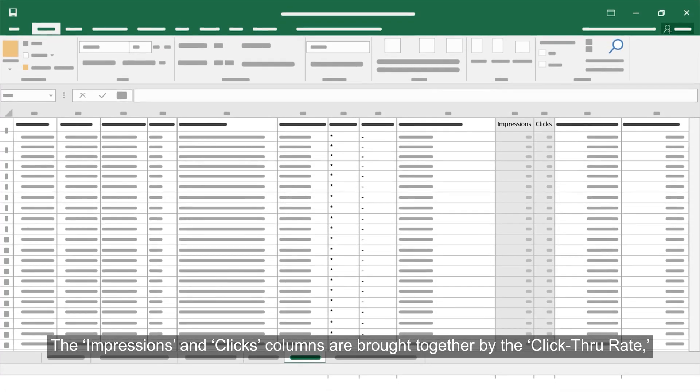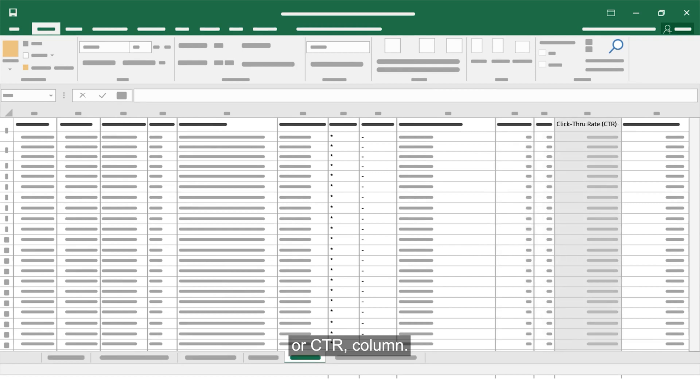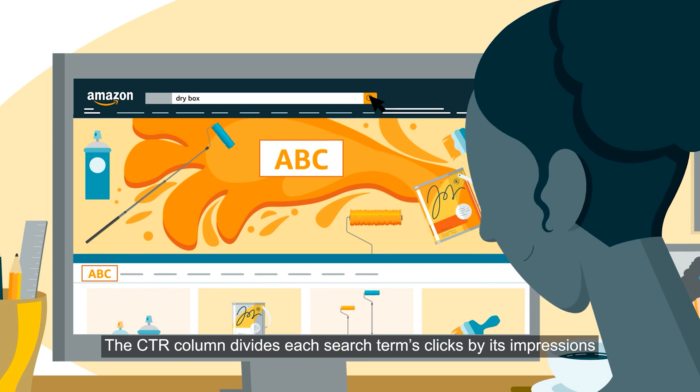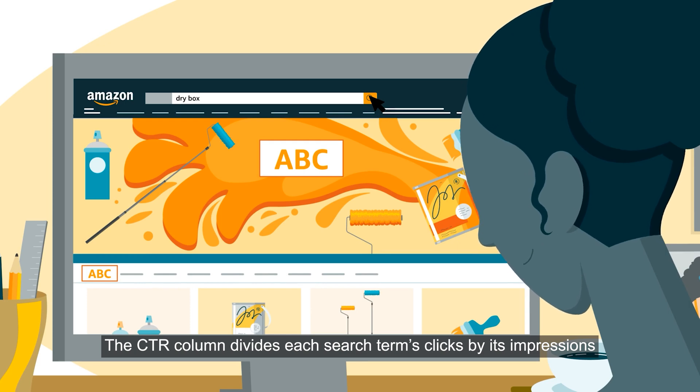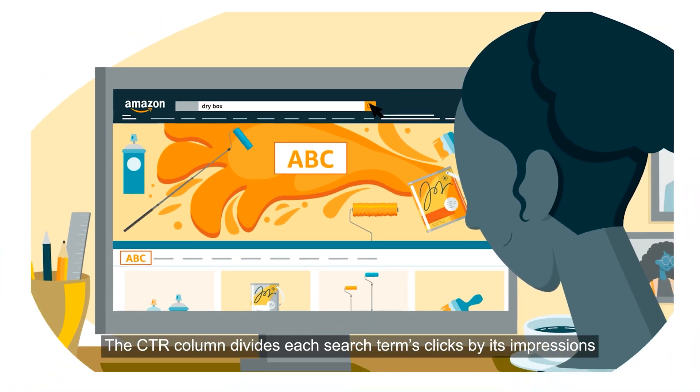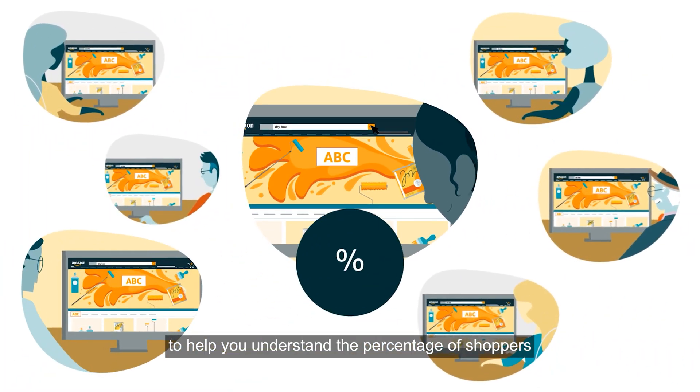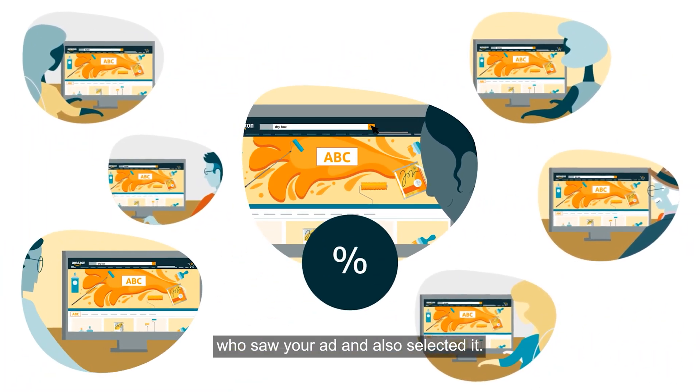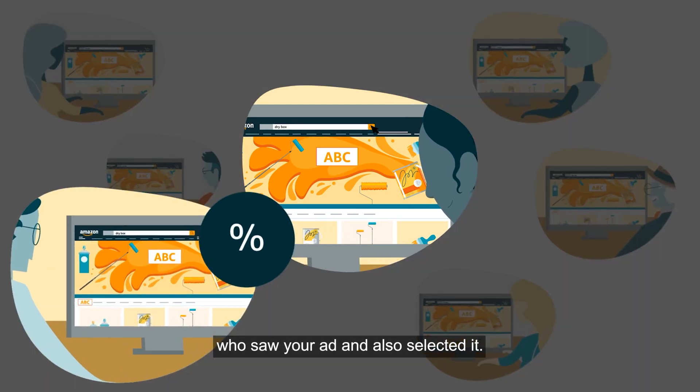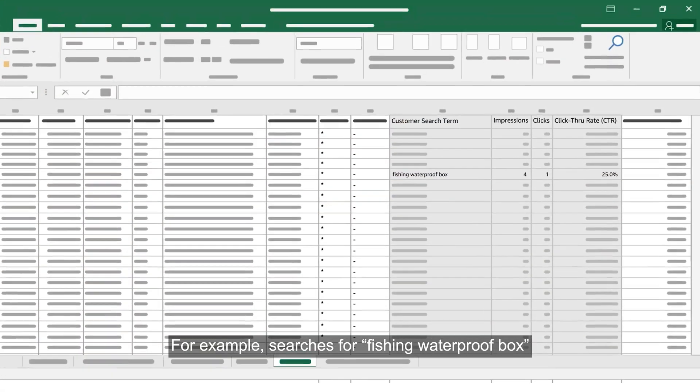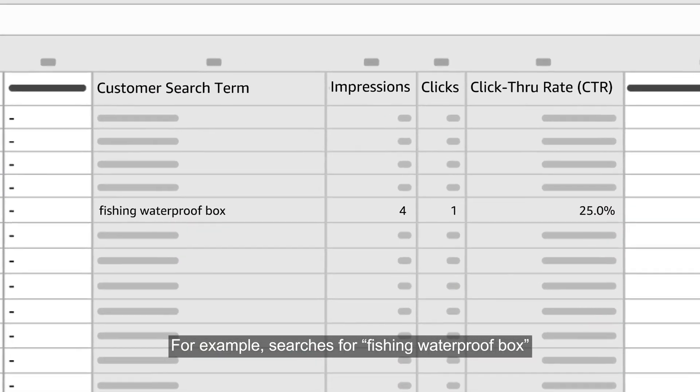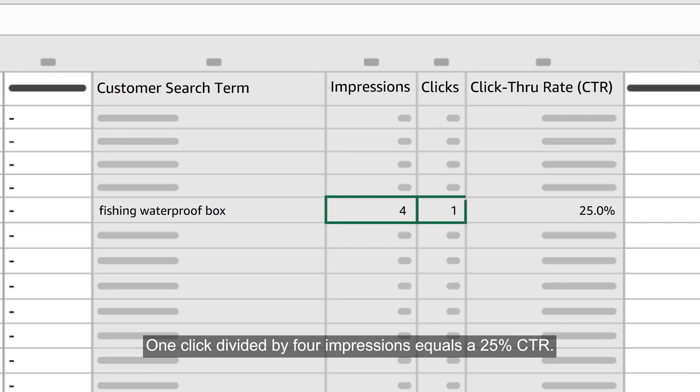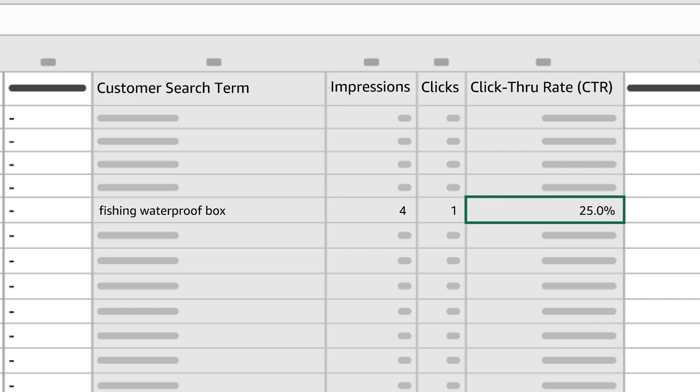The impressions and clicks columns are brought together by the click-through rate or CTR column. The CTR column divides each search term's clicks by its impressions to help you understand the percentage of shoppers who saw your ad and also selected it. For example, searches for fishing waterproof box resulted in the ad displaying four times. One click divided by four impressions equals a 25 percent CTR.